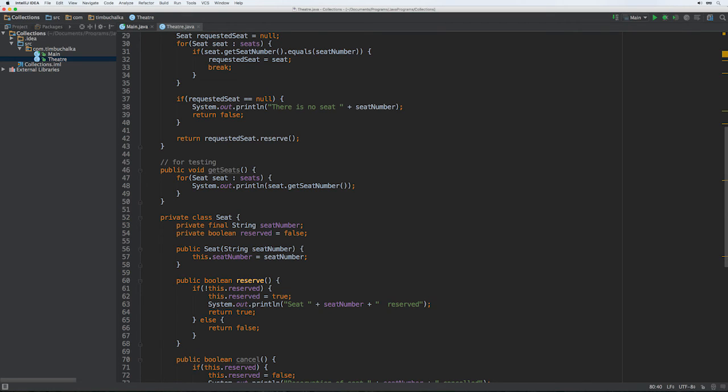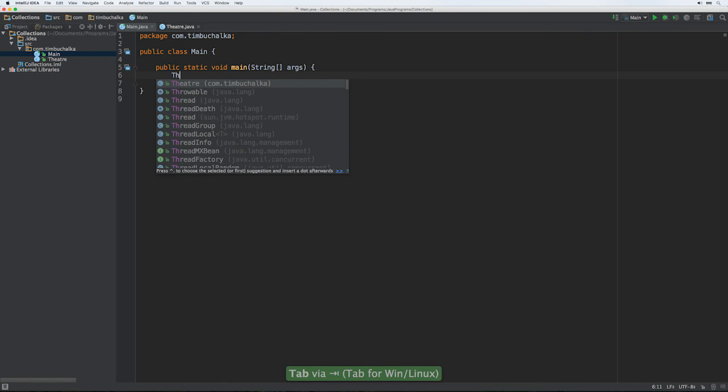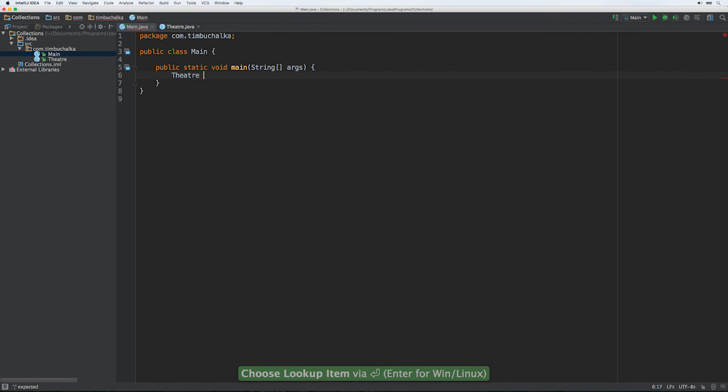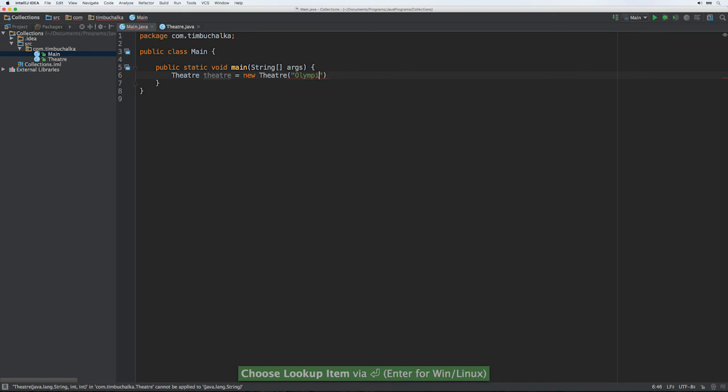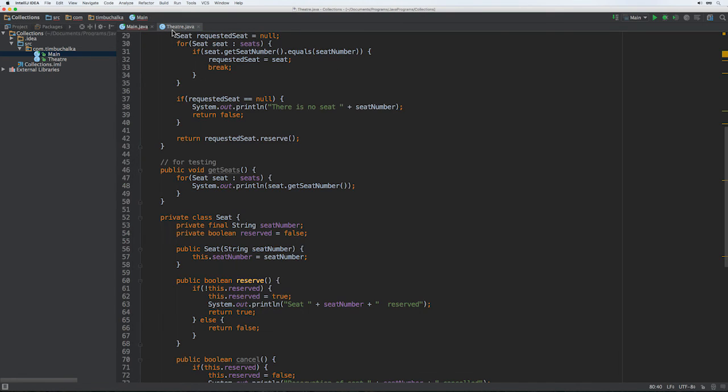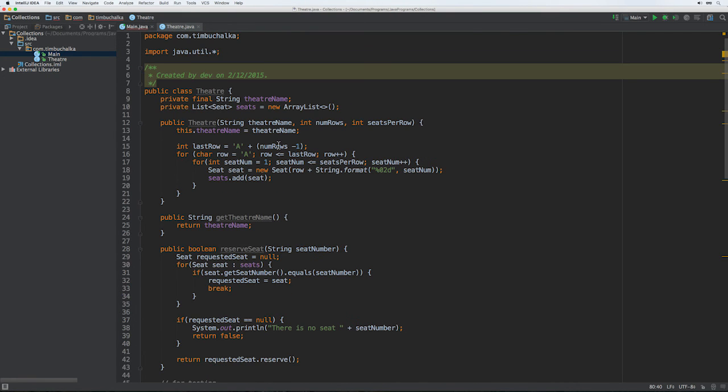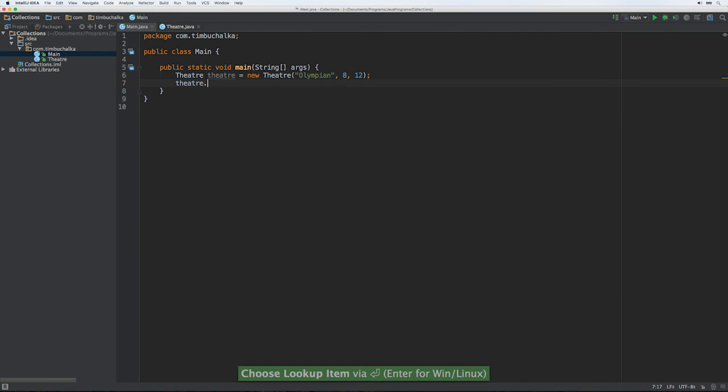So let's go ahead now and create the main method and that's just going to create a new theater and then attempt to reserve the same seat twice just to confirm that things are working. So we'll go back to our main and here we're going to create a new reference. So it's going to be theater equals new theater. We'll call it the olympium and the parameters here, you go back and just to confirm those, the parameters we're looking for here is the number of rows available in the theater and then the seats per row. So we're going to start with eight, eight rows and 12 seats per row. And we'll do a theater.getSeats, we'll call that method just to print it out to see that it's working. So let's try running that first.